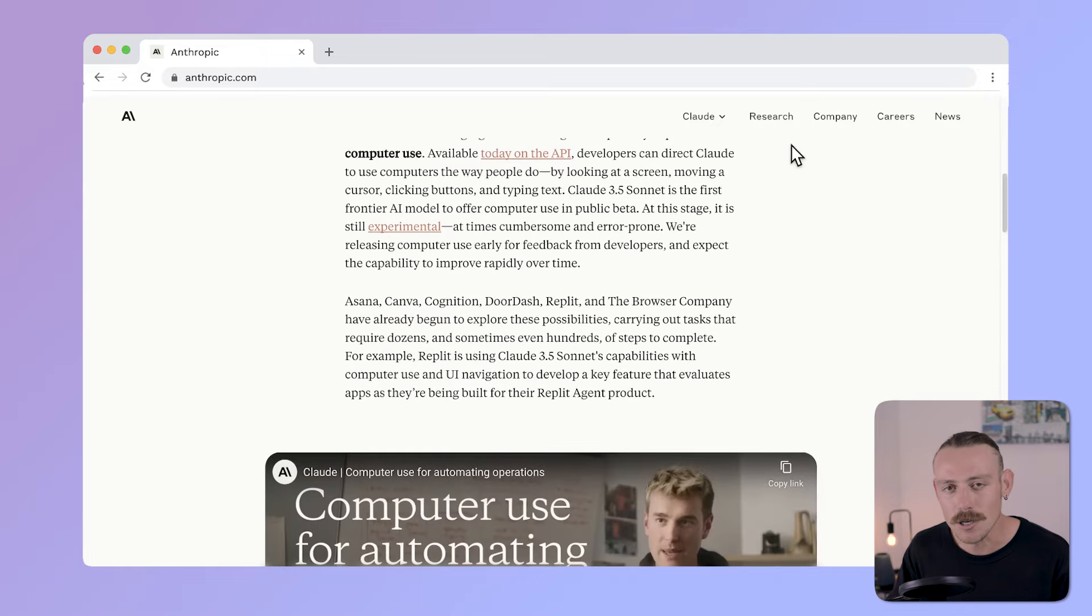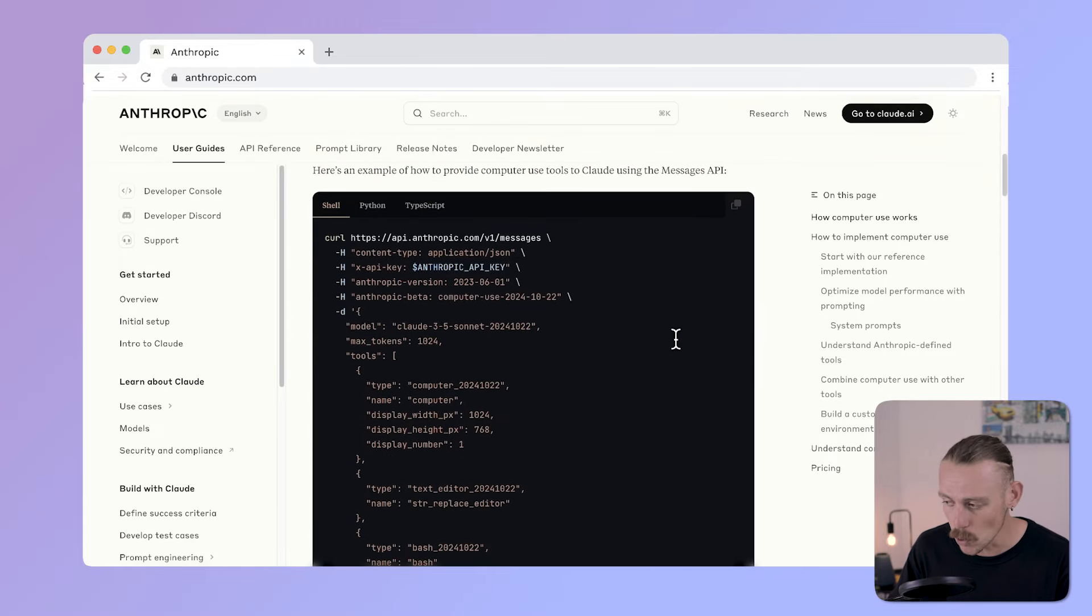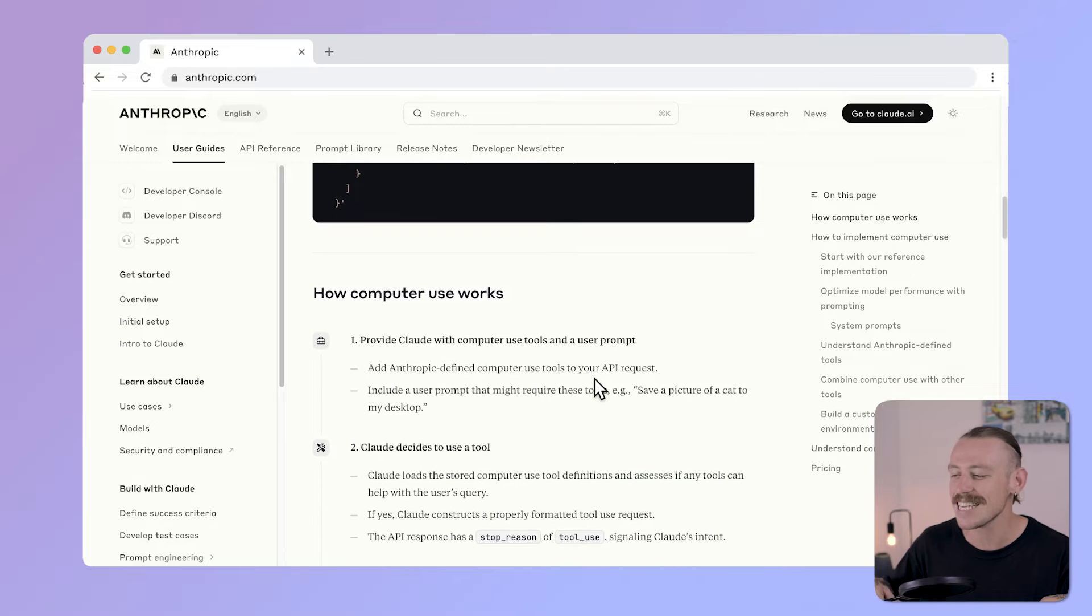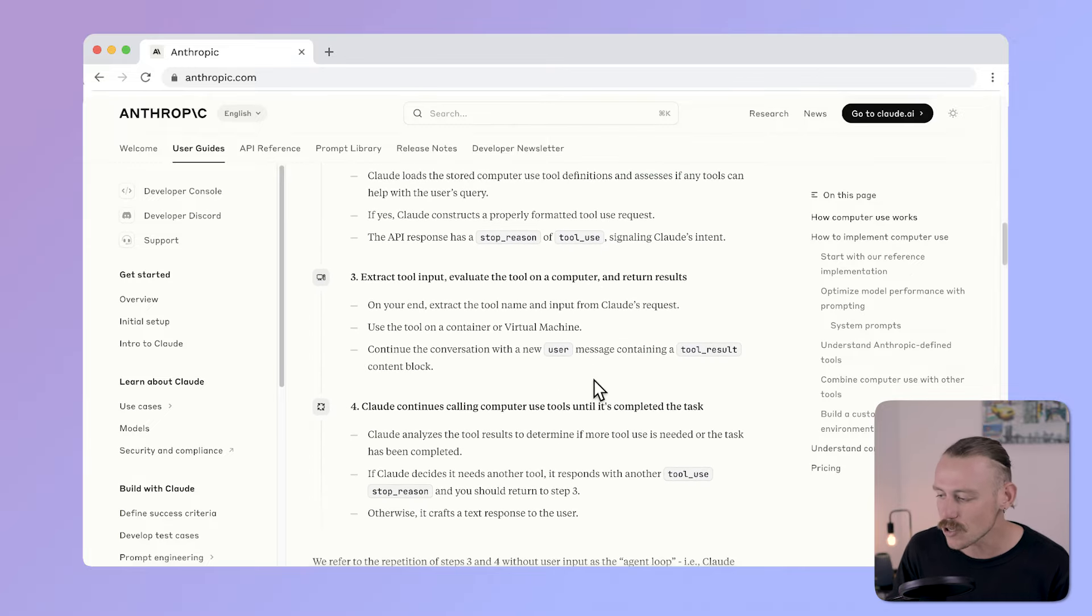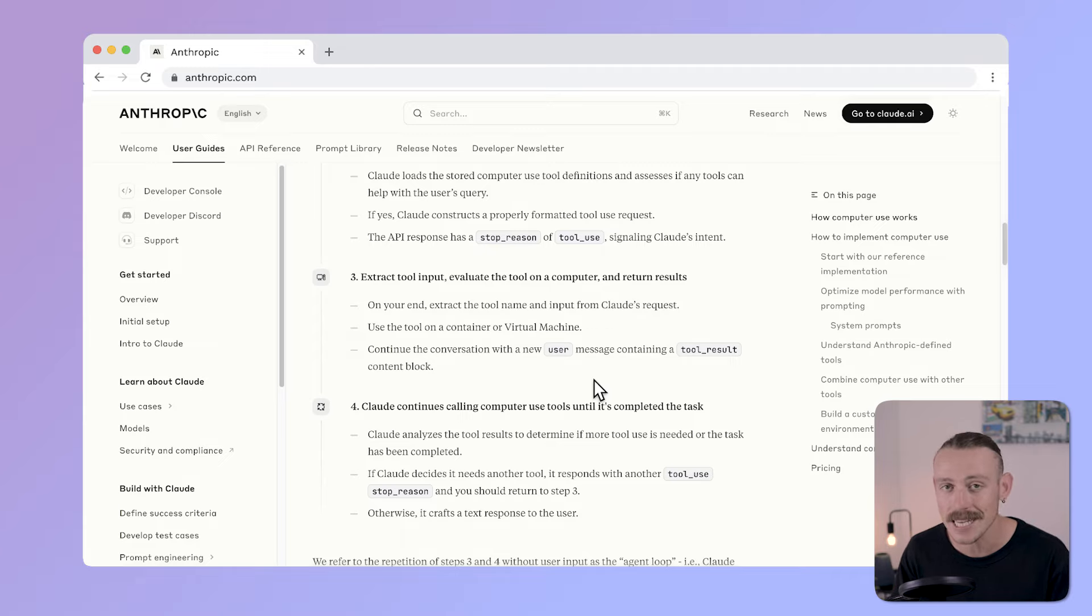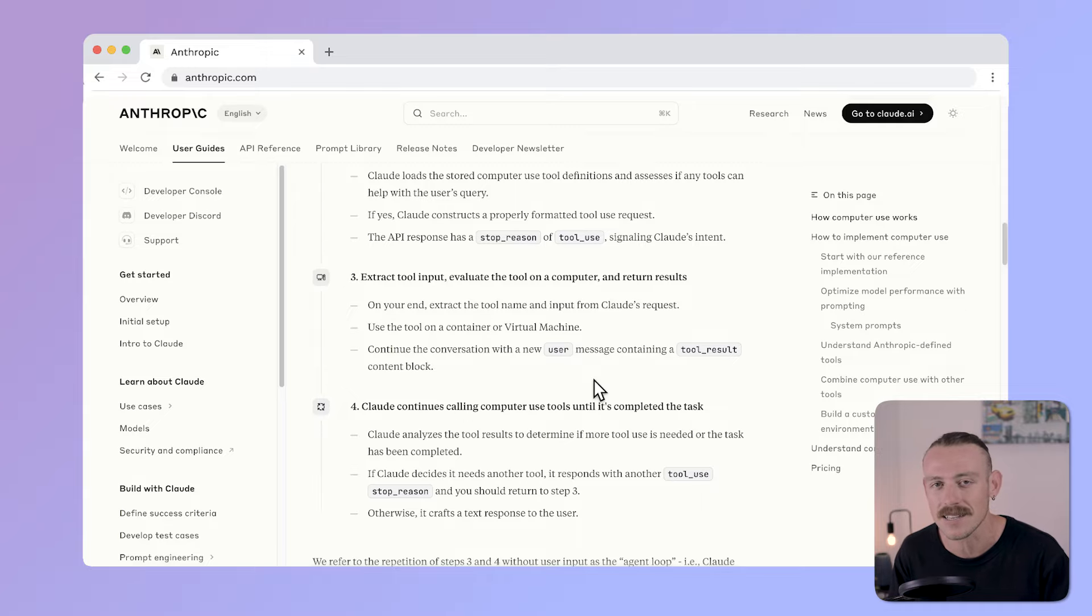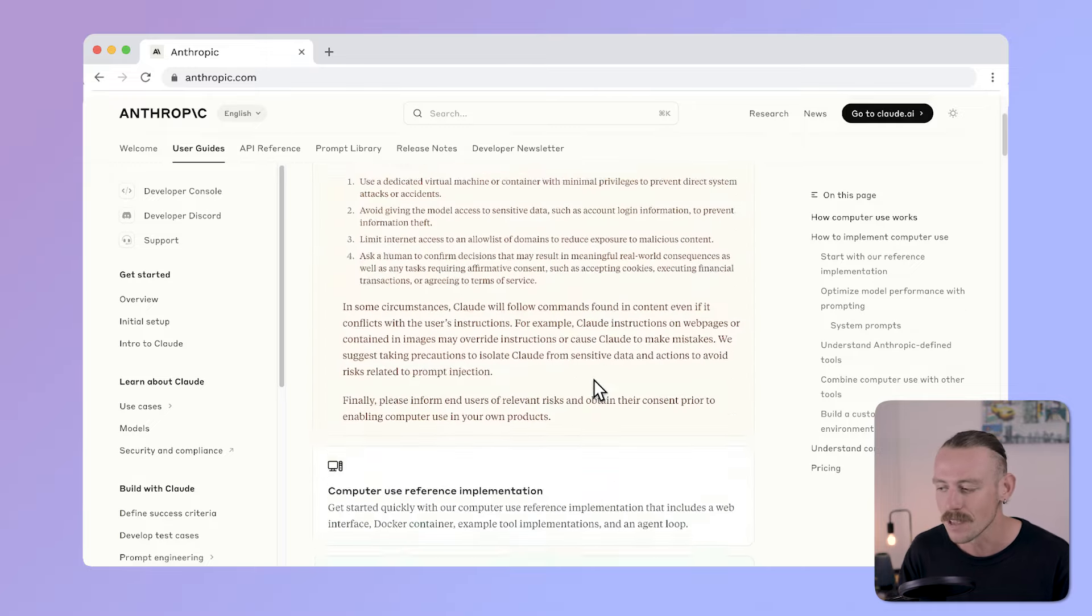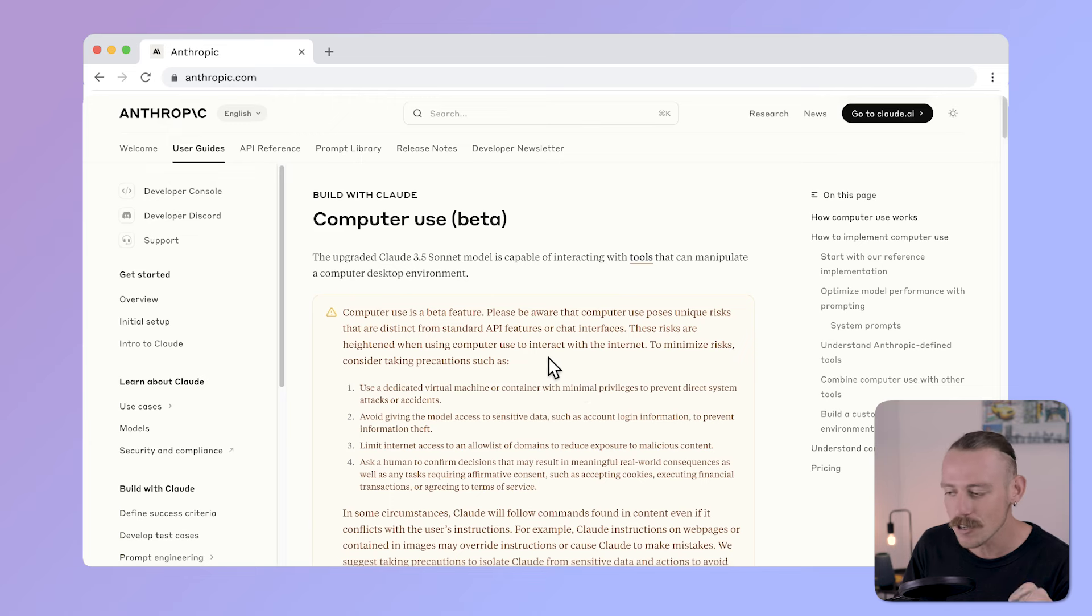The documentation explains that Anthropic has created tools within the model that act in a manner similar to a human. Think navigating screens, clicking, and typing, which is the first readily available AI model that acts as a true virtual assistant, which could be a major asset for businesses. But how well does it perform, and what can we expect in the future?